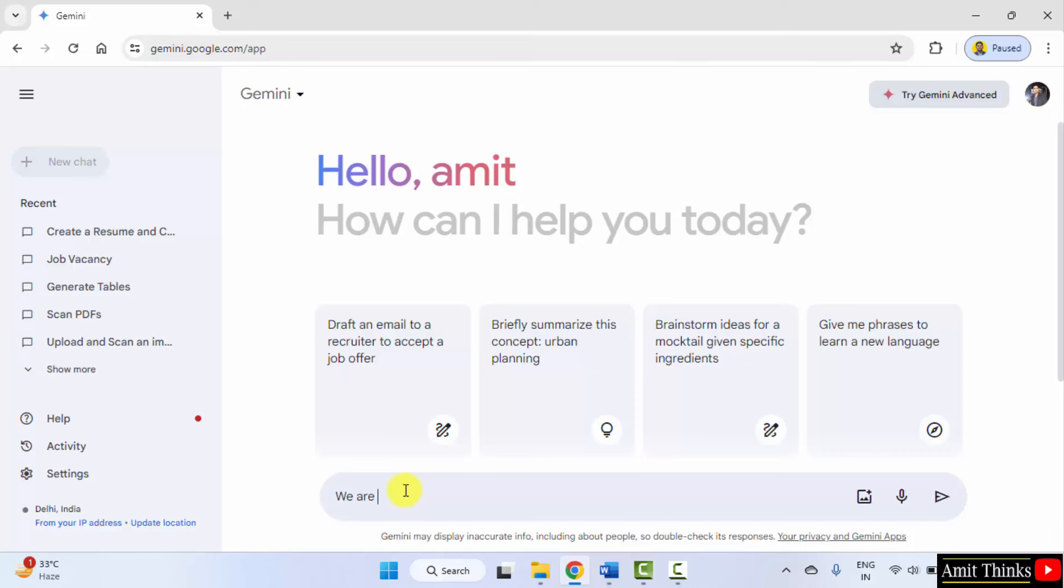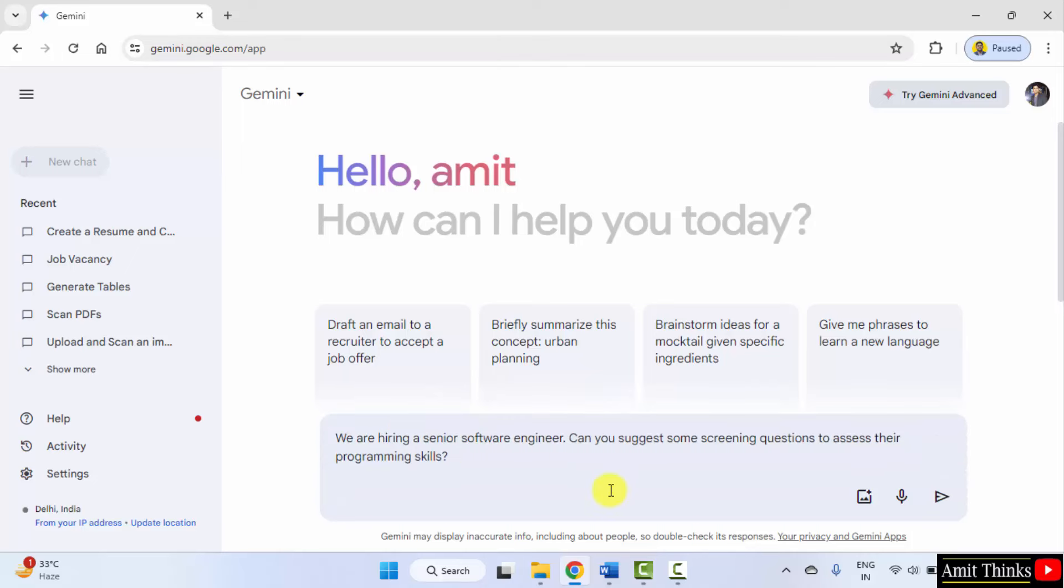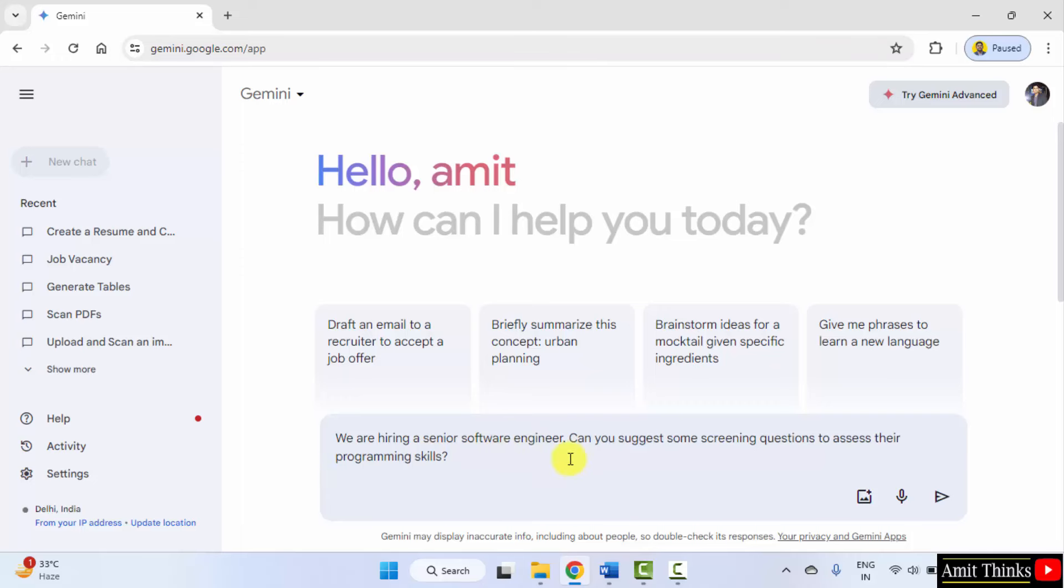We are hiring a senior software engineer. Can you suggest some screening questions to assess their programming skills? Okay. I'll click submit.